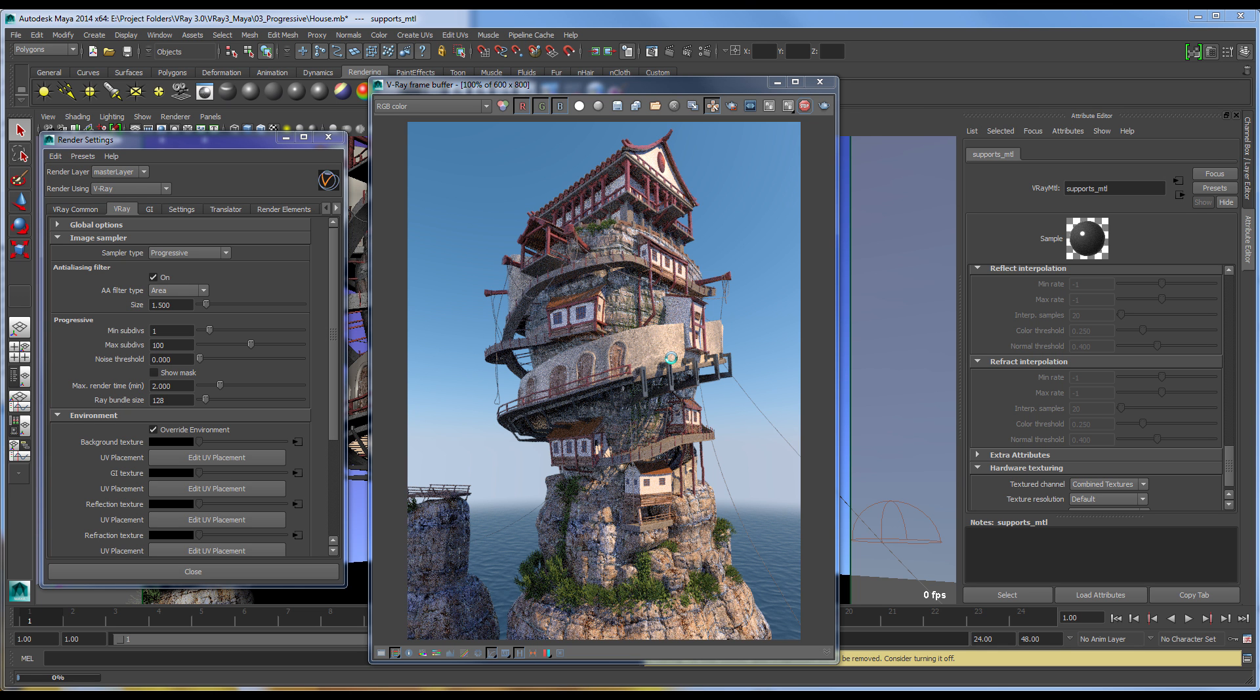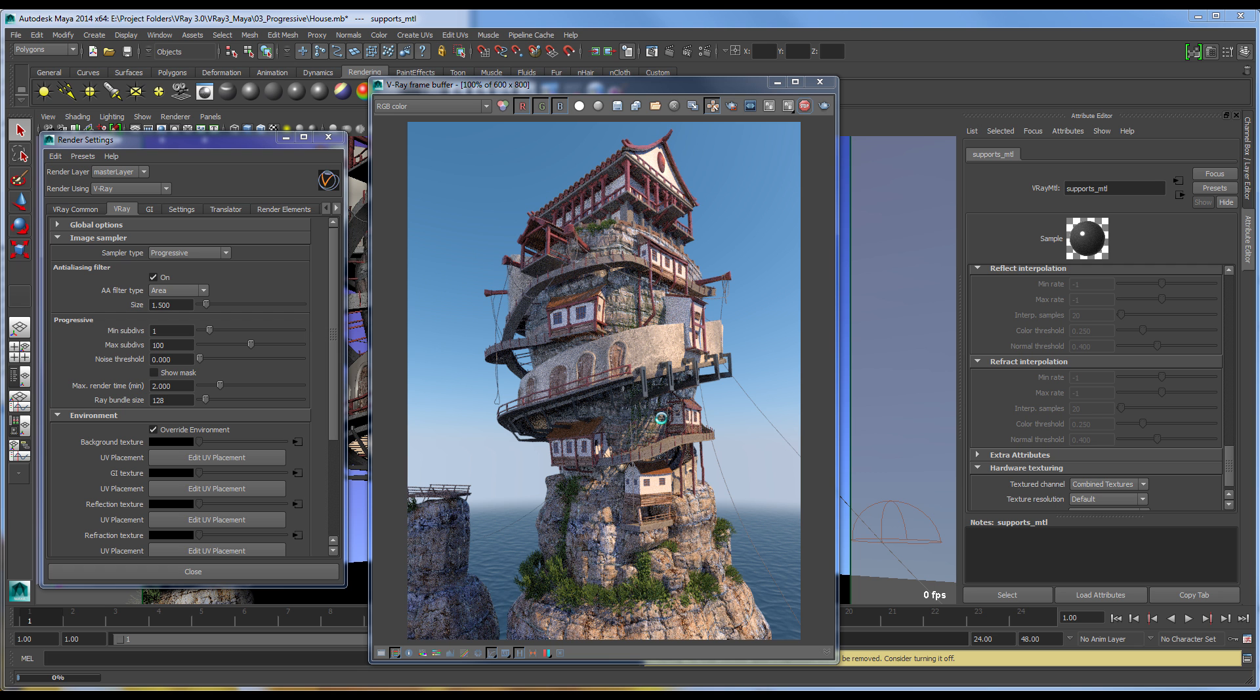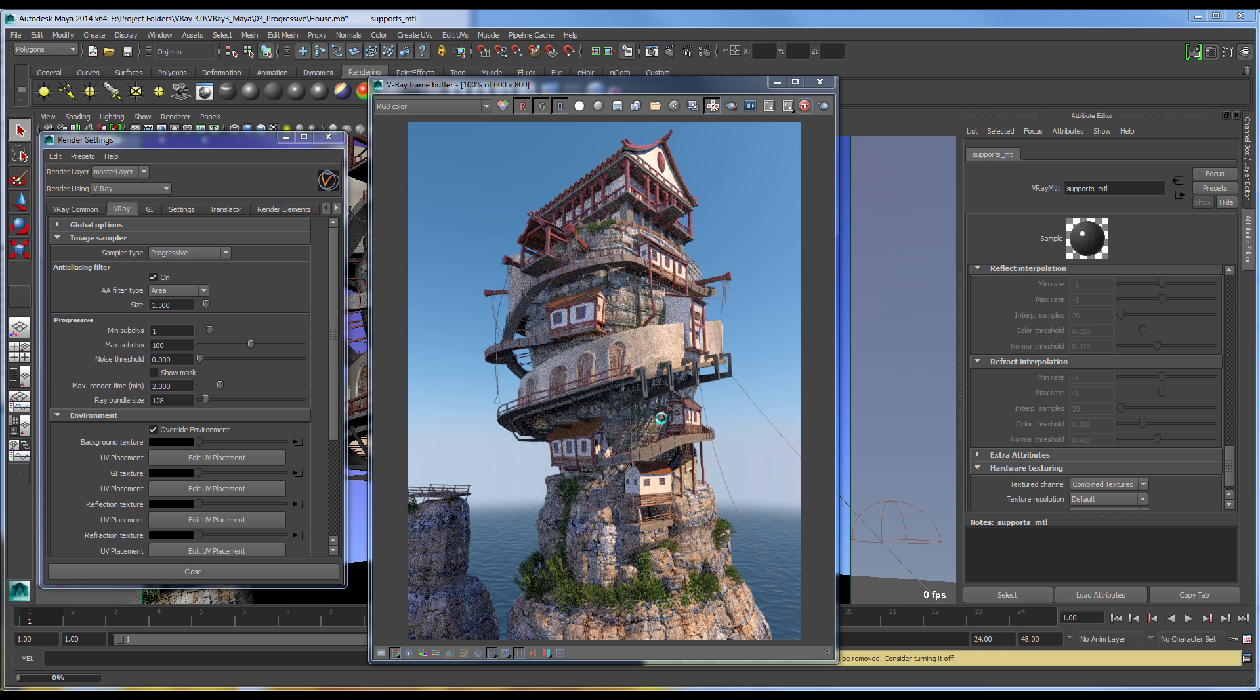It's based on the same path tracing technology as V-Ray RT, and it is very intuitive to set up and use. This gets you seeing the whole image very quickly and is fully compatible with all of the features of the production renderer.